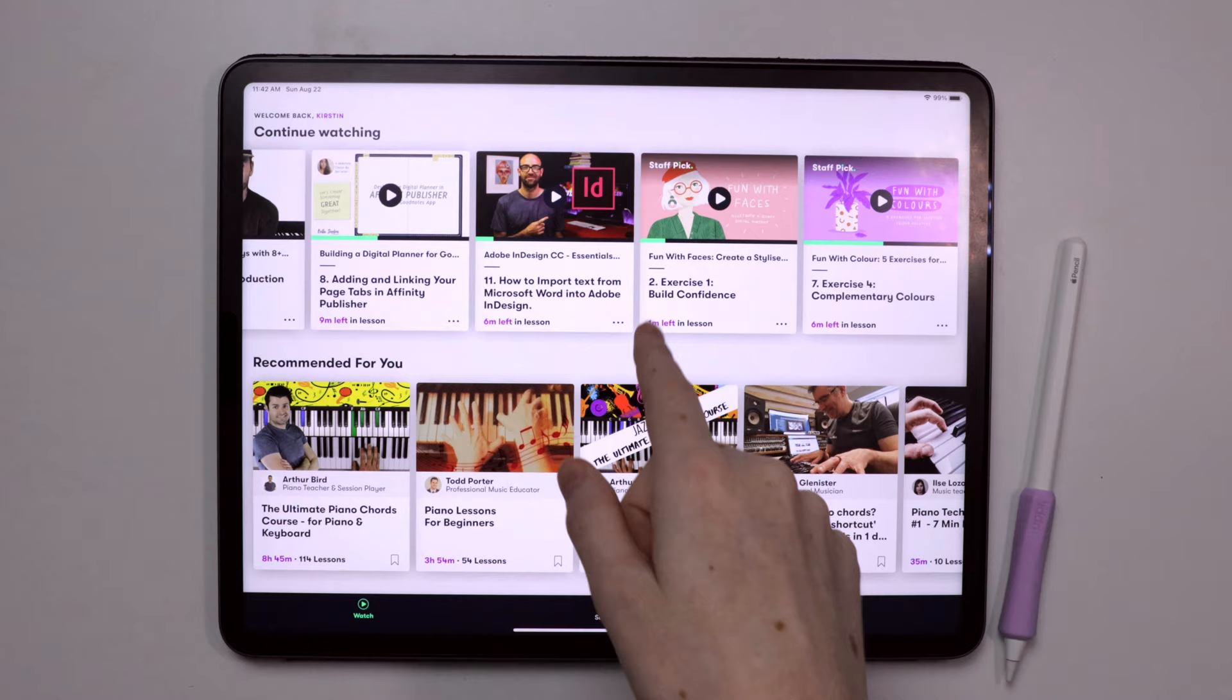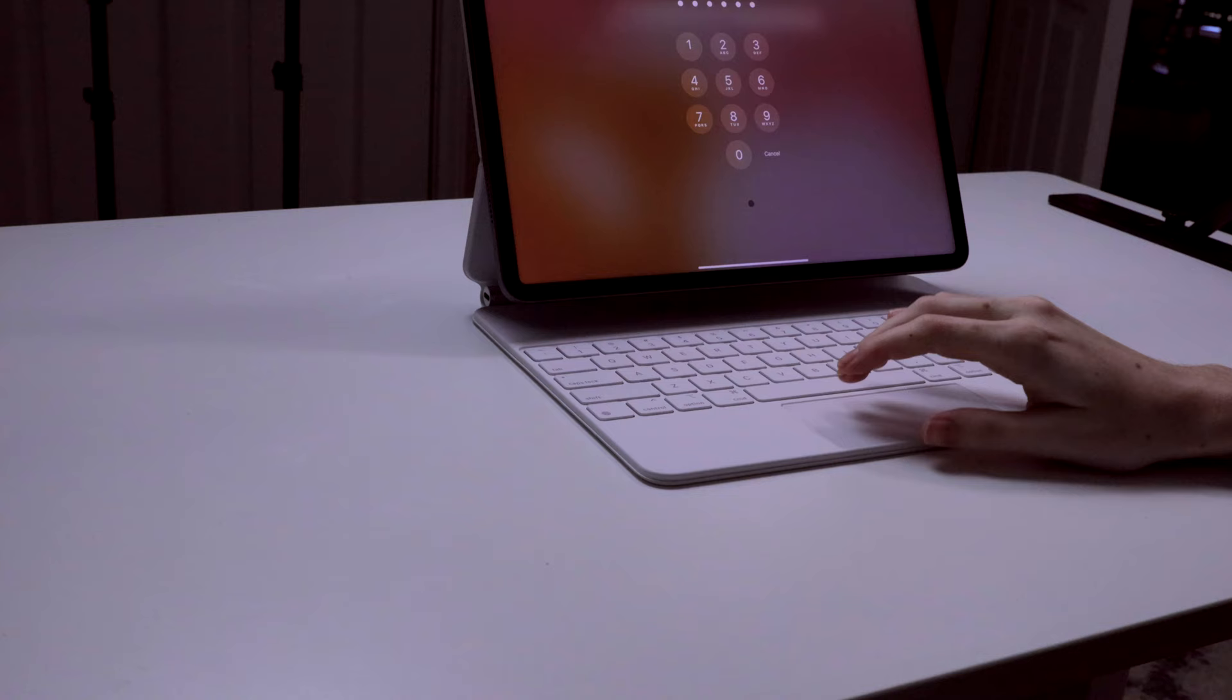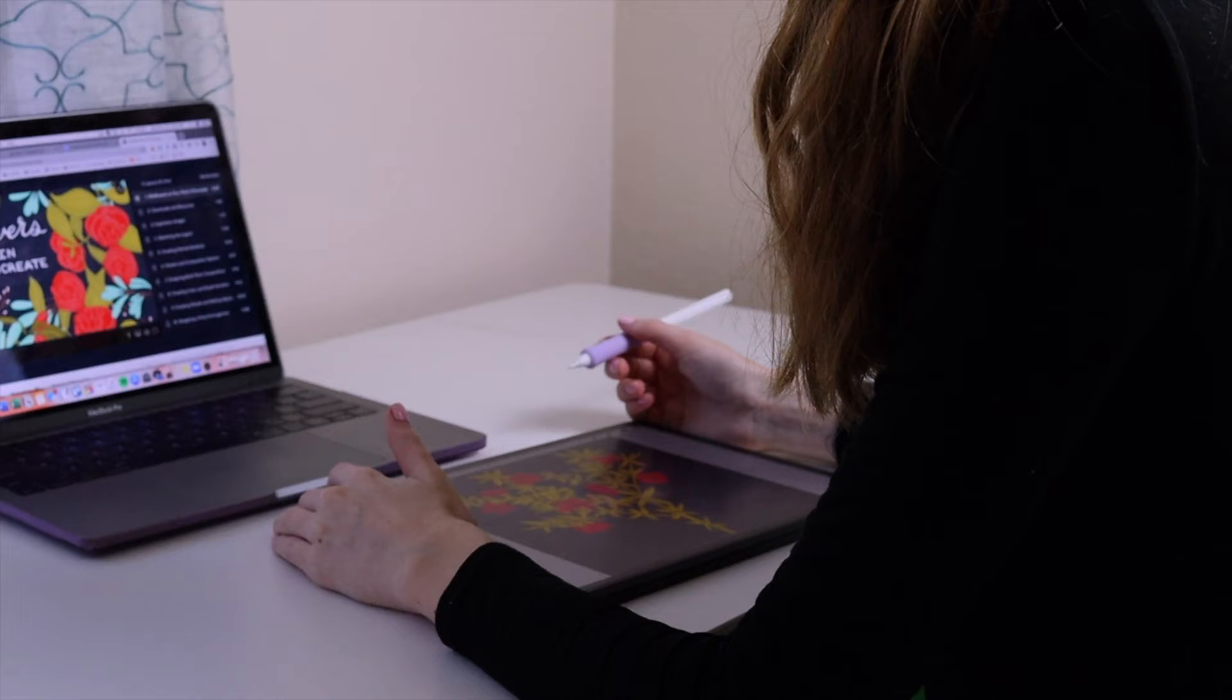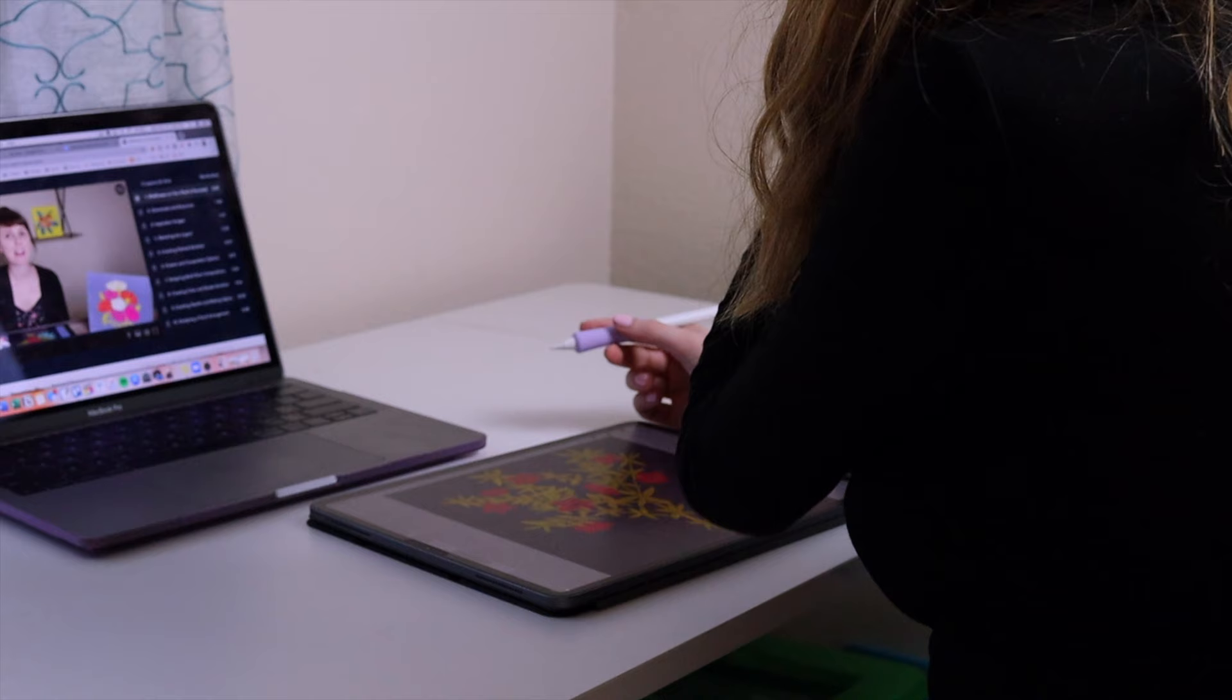Skillshare is an online learning community with thousands of inspiring classes for creators where you can explore new skills, deepen your existing passions, and just get lost in creativity.